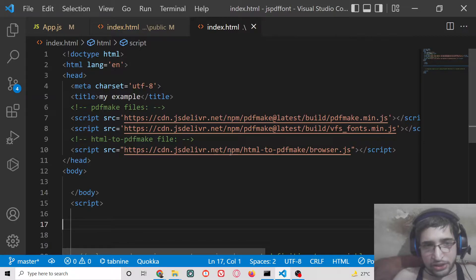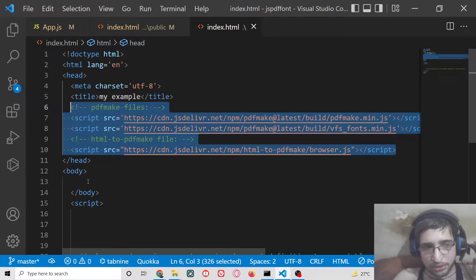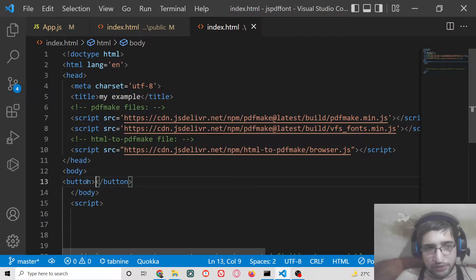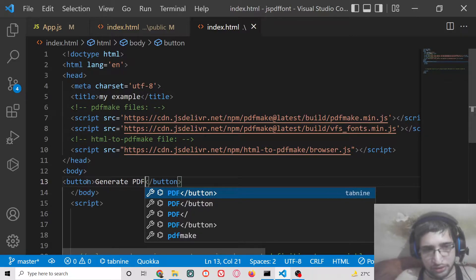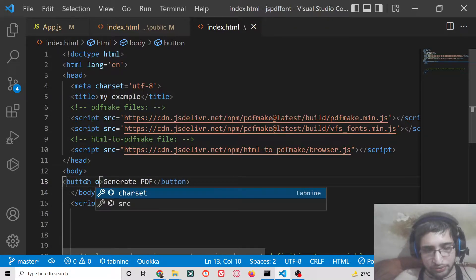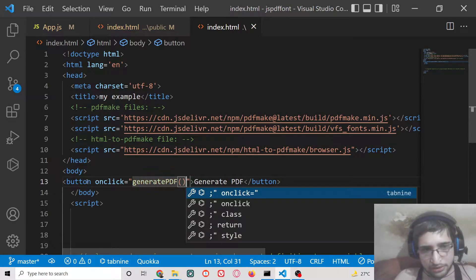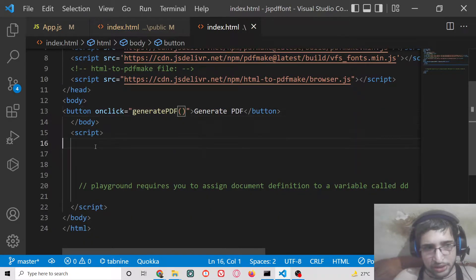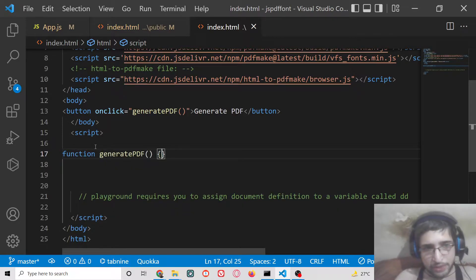First of all you need to include the CDN of the pdfMake library — just go to the video description link. Then we will have a simple button which will generate the PDF, with an onClick handler so that when we click this button, the function will execute automatically.